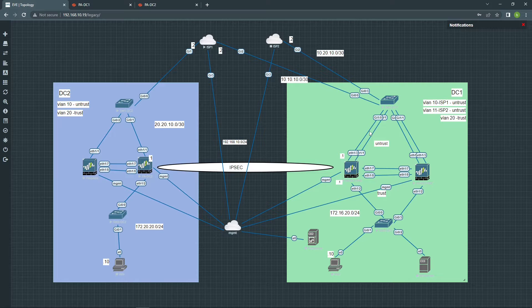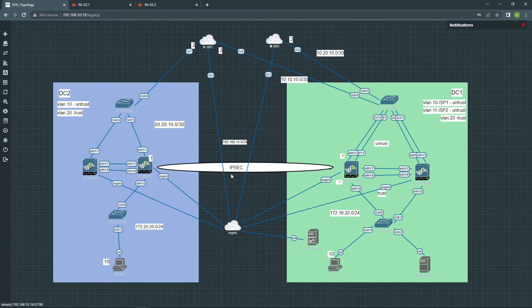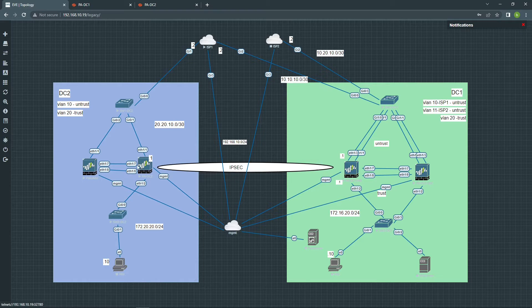Hi guys, I'm going to show you today how to configure an IPsec tunnel between two Palo Alto firewalls. I have DC1 here and DC2, and this is where my tunnel will be configured.